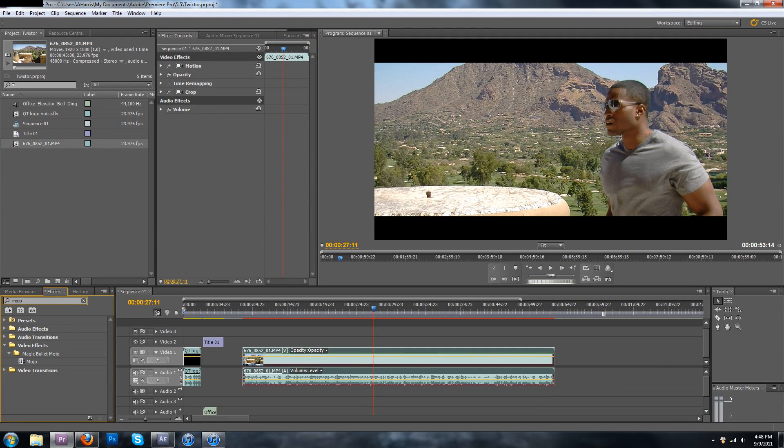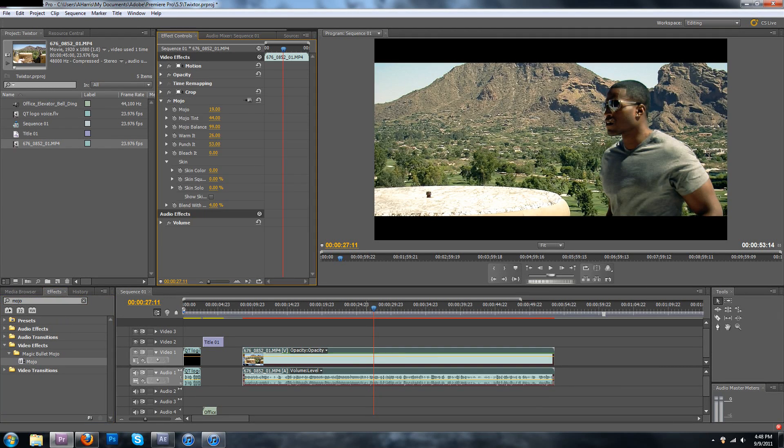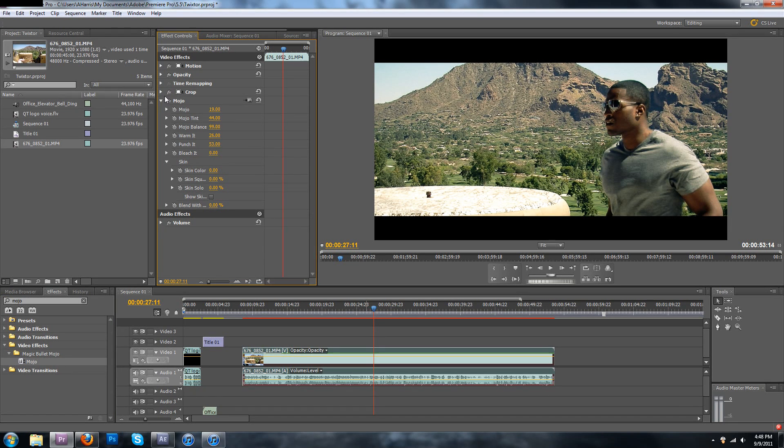So you can do that the loser way or you can be a cool kid and use Mojo because it works in Premiere as well. I mean I would use Mojo, you can do whatever you want though.